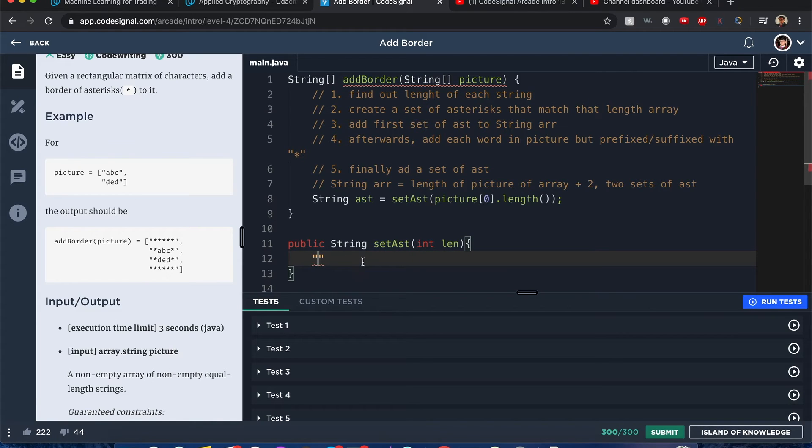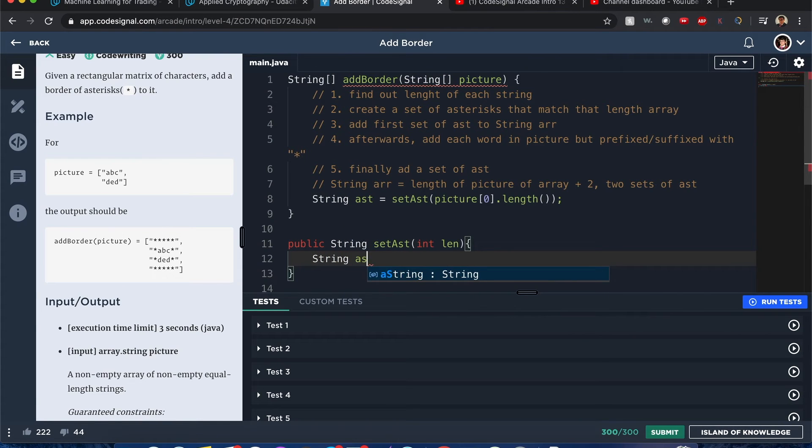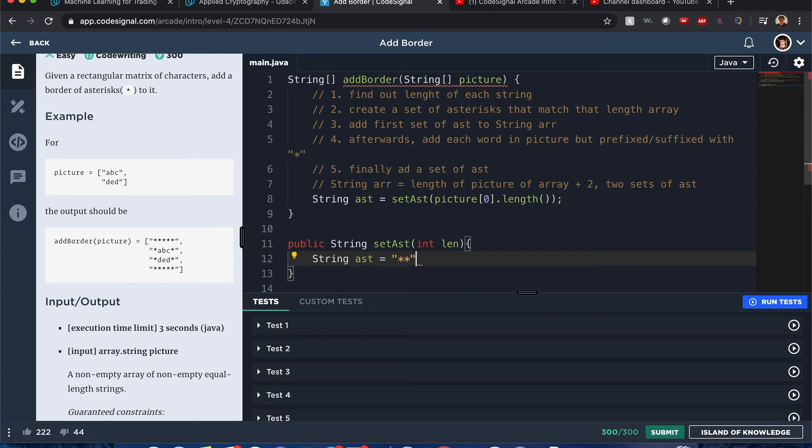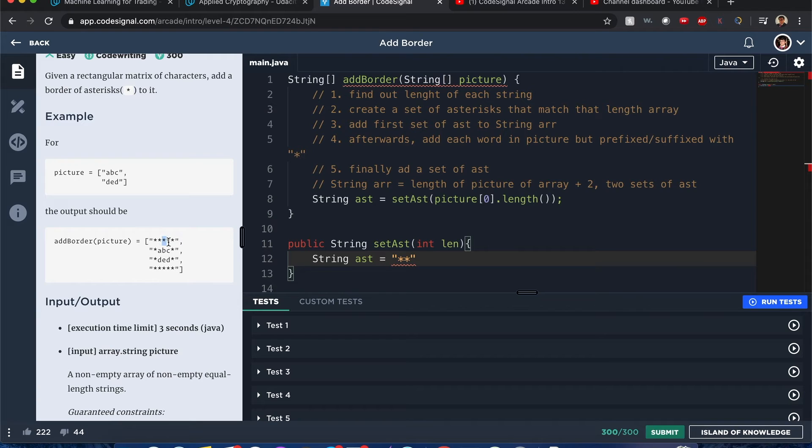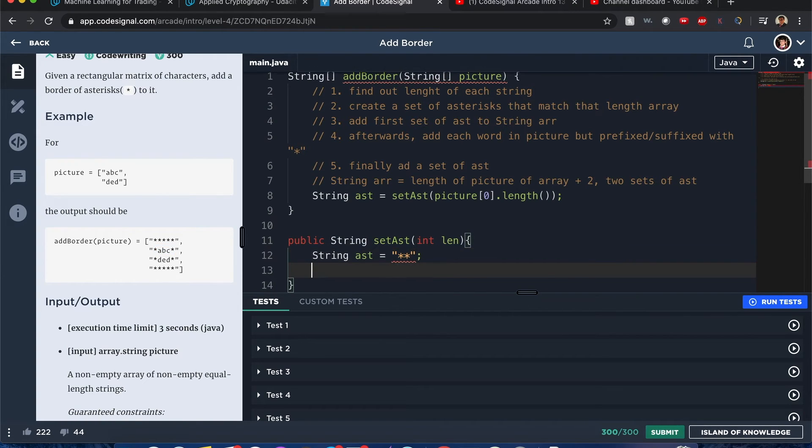We want to know what the length of one of the words in the picture array is. String asterisks equals—we know that this set of asterisks is at least two characters more than a finalized version of adding asterisks to each word in picture.